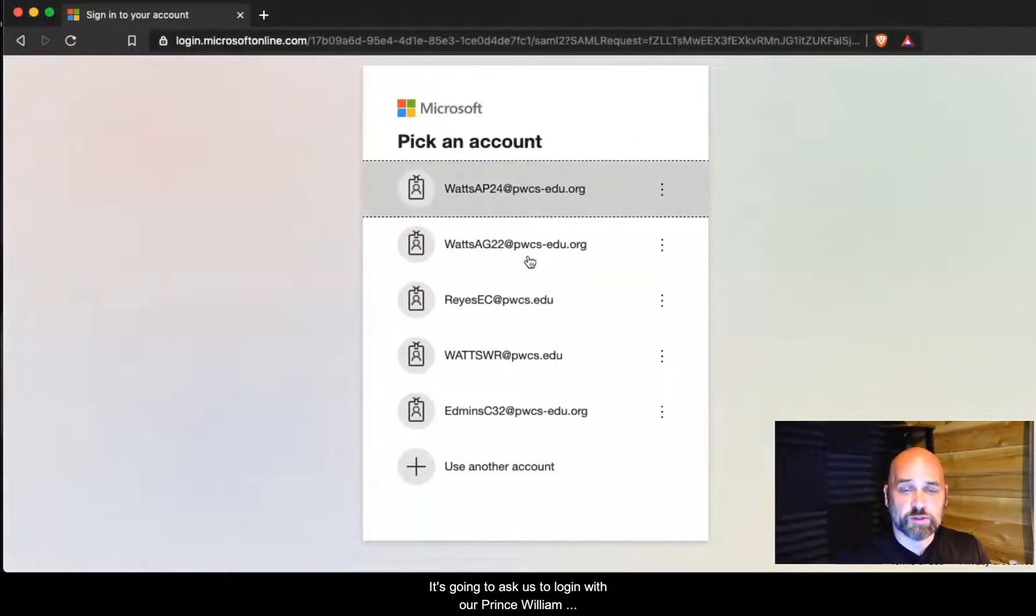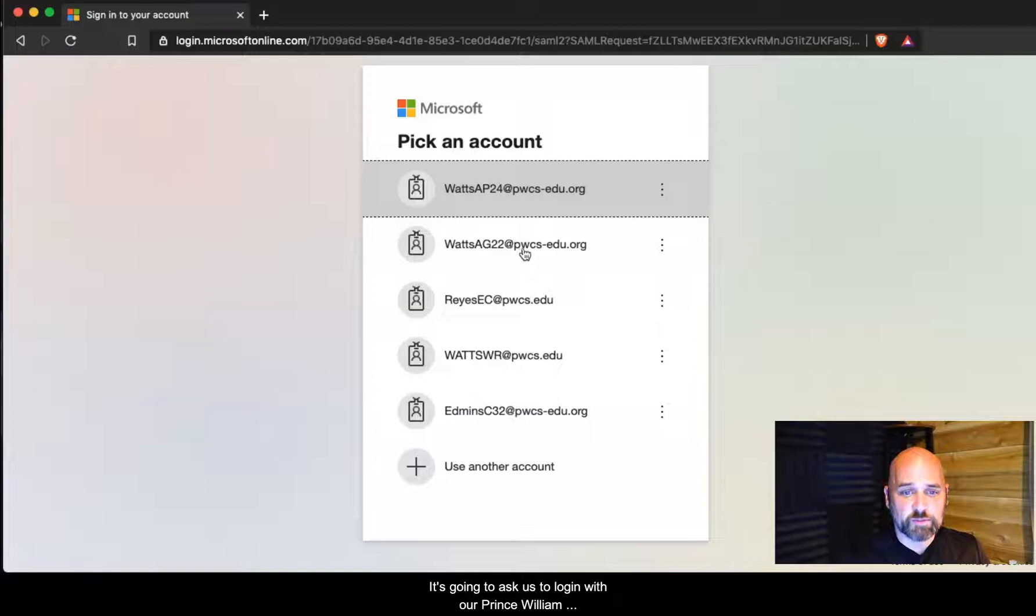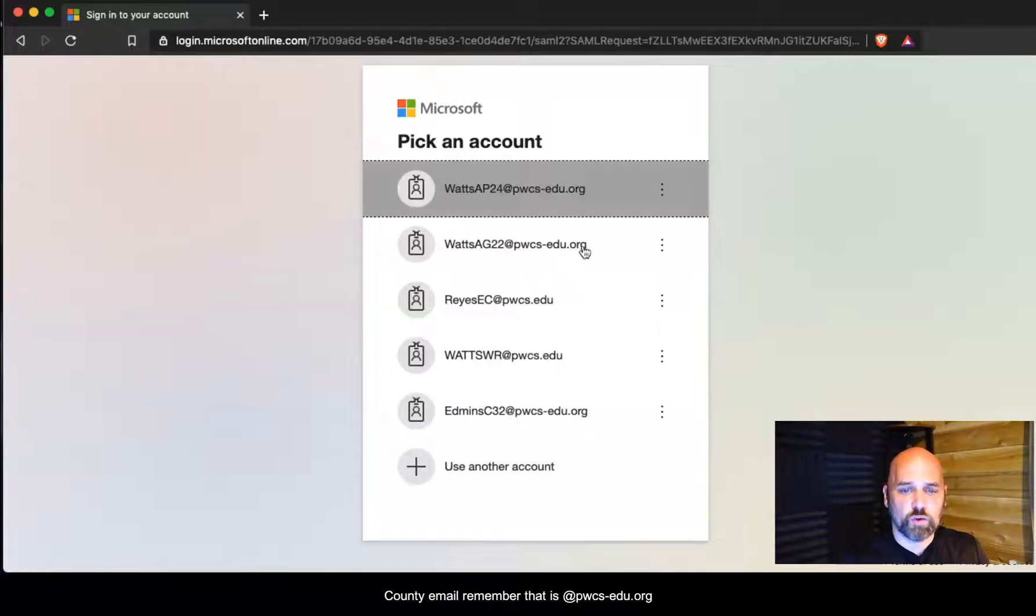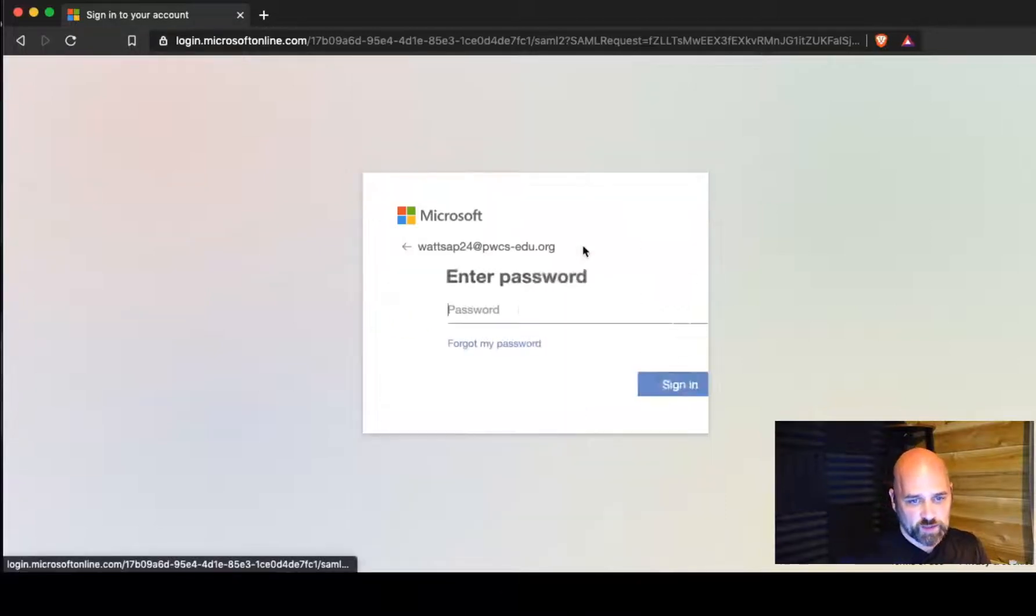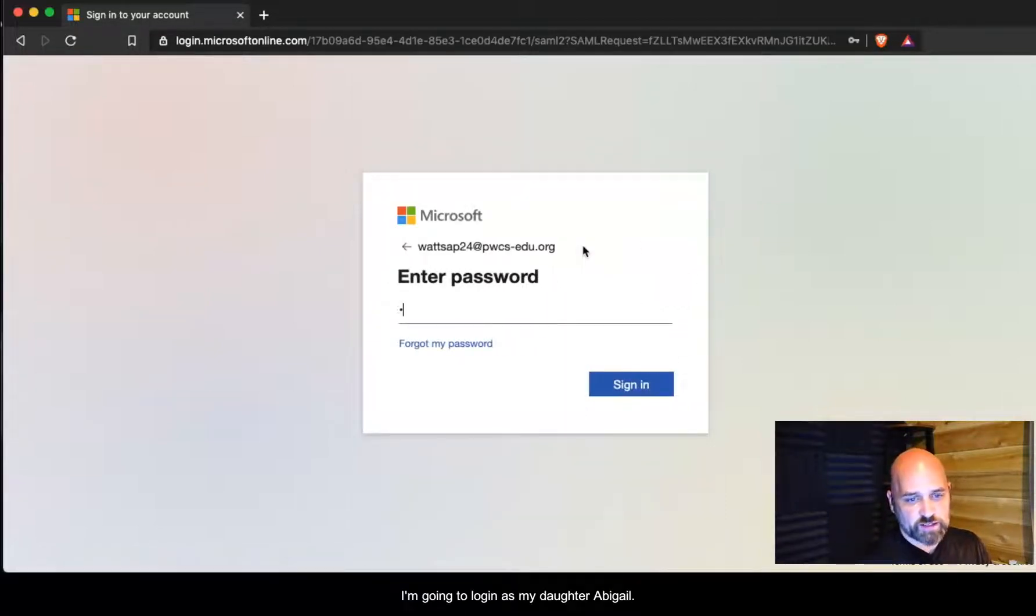It's going to ask us to log in with our Prince William County email. Remember that is pwcs-edu.org. I'm going to log in as my daughter Abigail.